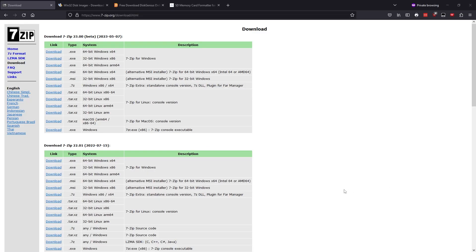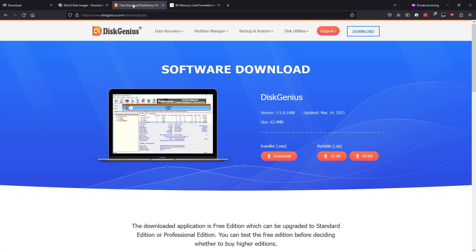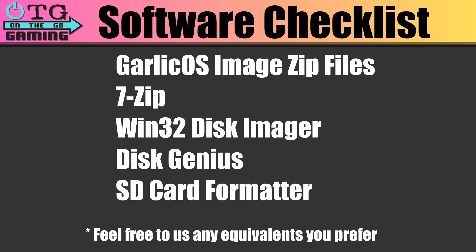Additionally, we'll want to grab 7-Zip so that we can unzip our image files. Win32 Disk Imager will allow us to write those image files to our SD card. Disk Genius to manipulate the partitions on the SD card, which we'll need to do to complete installation. And then finally, SD Card Formatter. In case you're going to be reusing an old card, we can use this program to format it before writing to it.